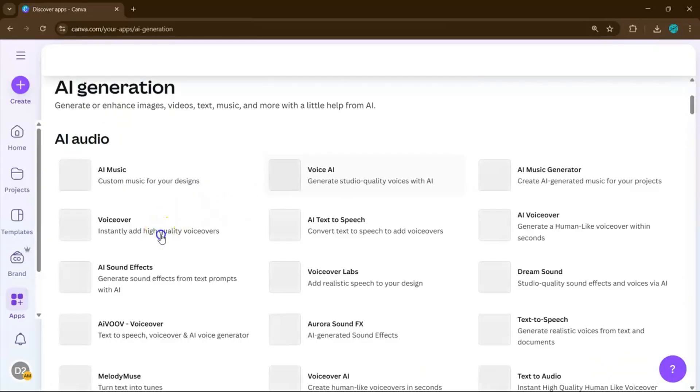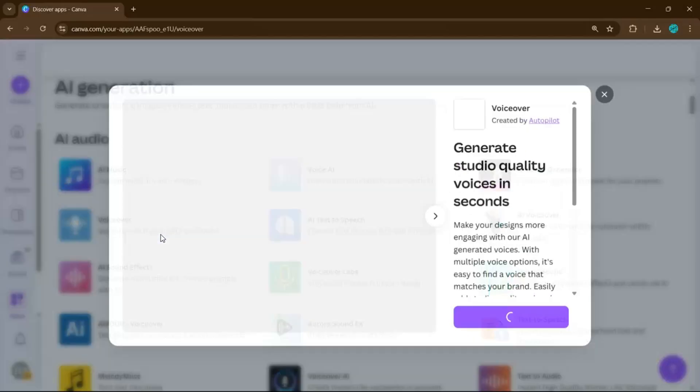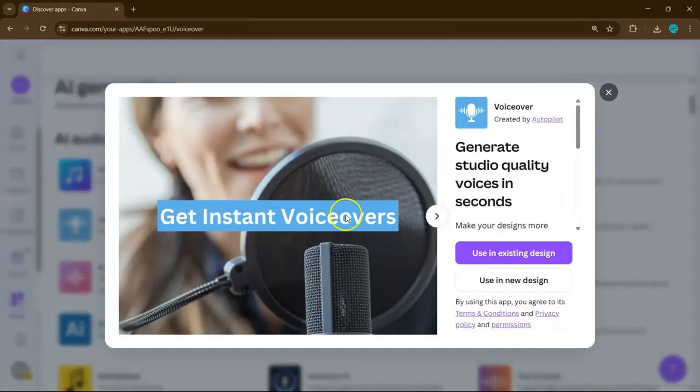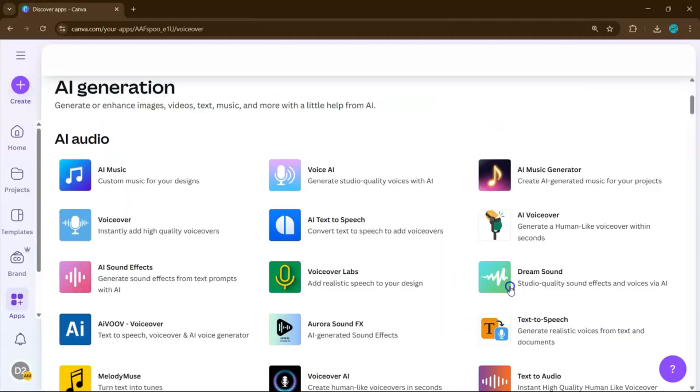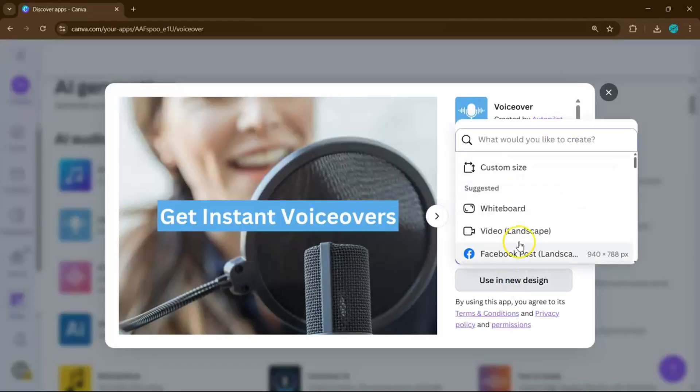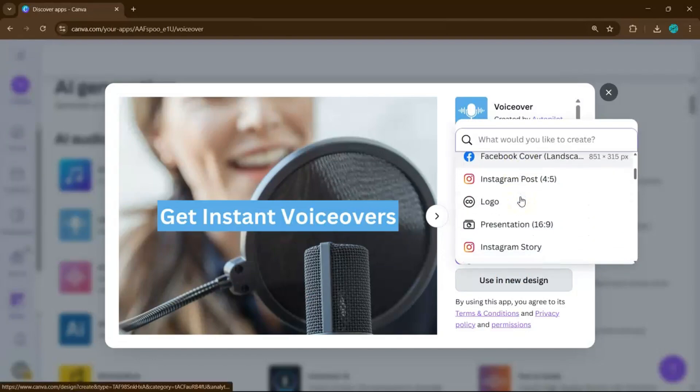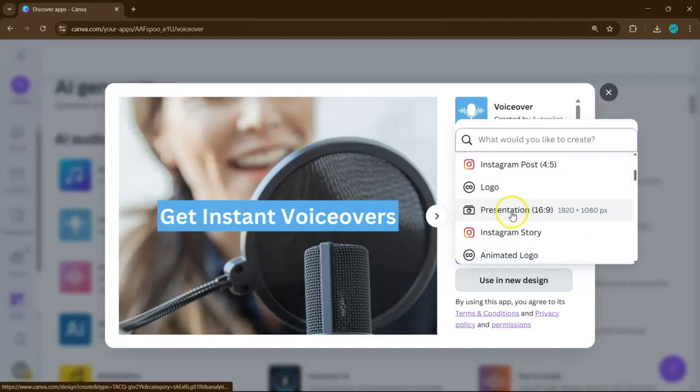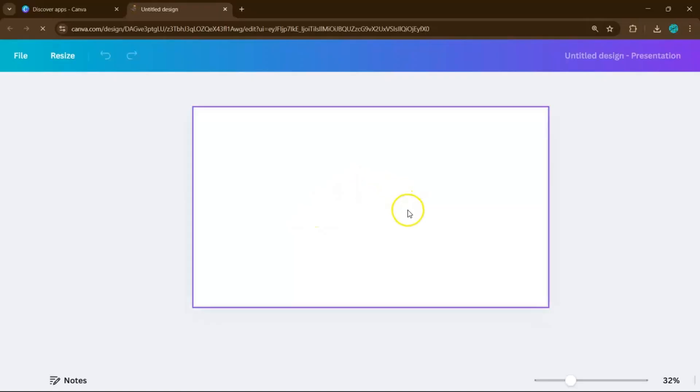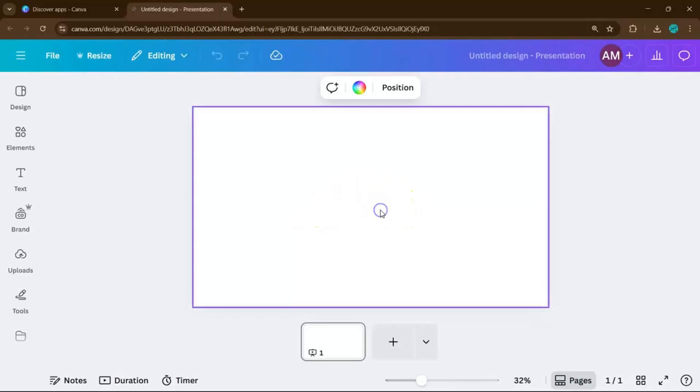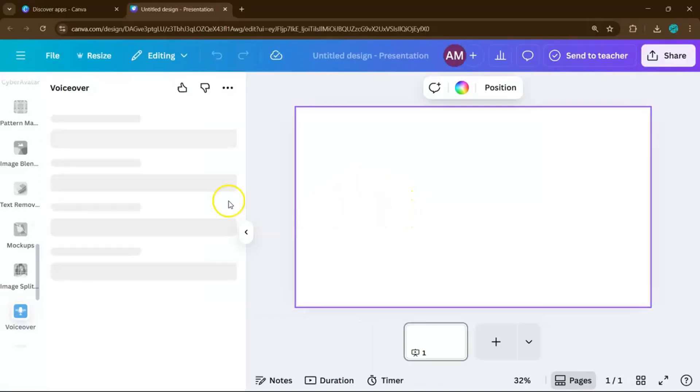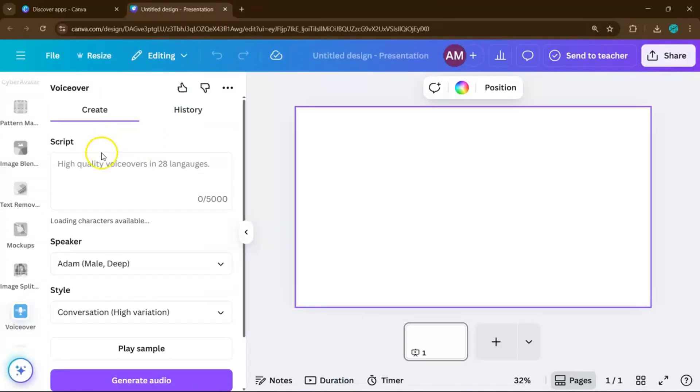Now, Canva gives you the option to use it inside an existing design or start fresh. For this tutorial, let's create a new design so we can focus on the audio. Pick any layout size you like. I'll go with a simple presentation slide. Once your canvas is ready, you'll see the voiceover panel.